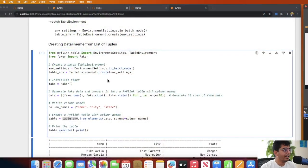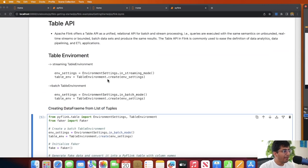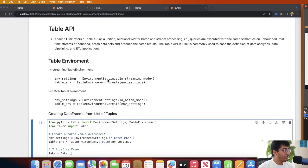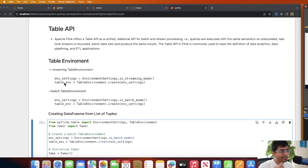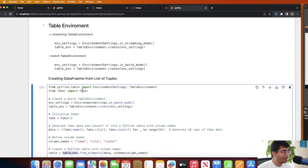Apache Flink offers two APIs: the DataStream API and the Table API. Let's explore the Table API in detail. The important thing to remember is you need to create a table environment. Once you have the table environment, you can create a table object and then select, filter, slice, dice — whatever you want. You can use either the streaming table environment or the batch table environment.